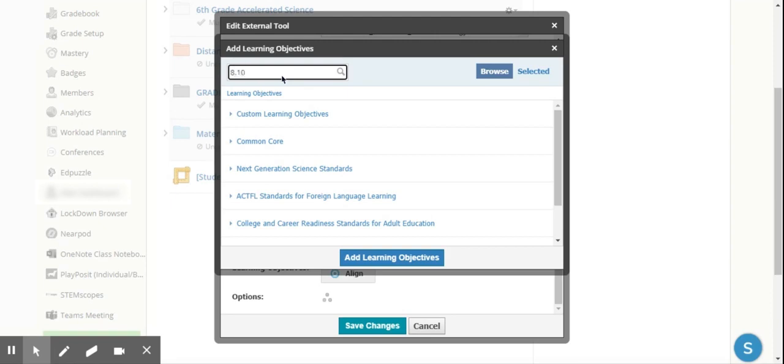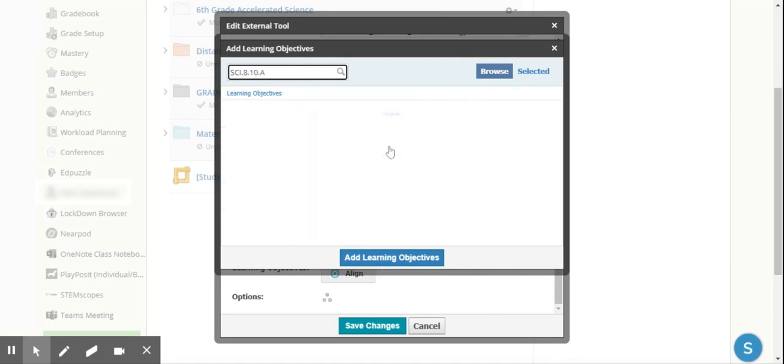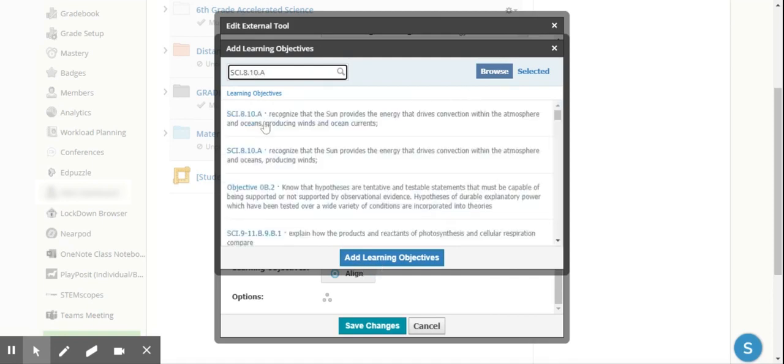You can browse, but once you know the coding, which I know it's going to be SCI.8.10.A for the standards here in Texas, I then hit Enter and it pulls through that standard.